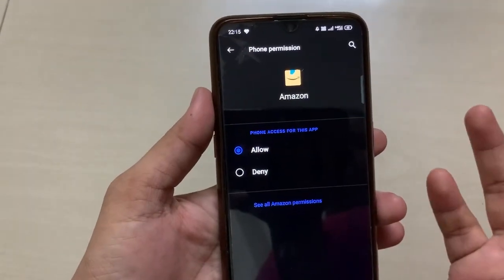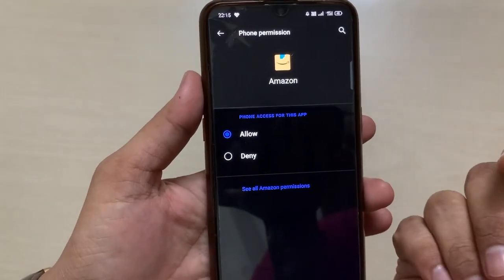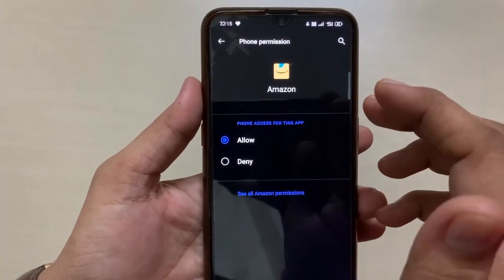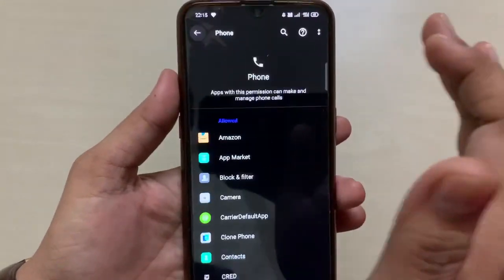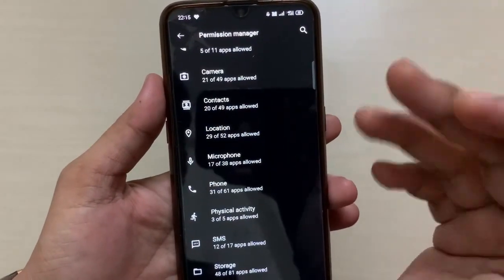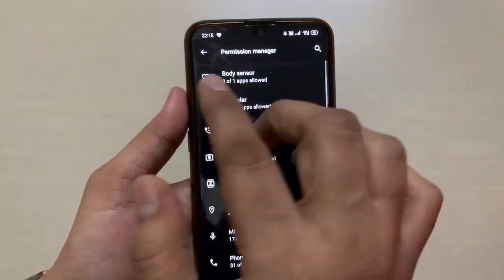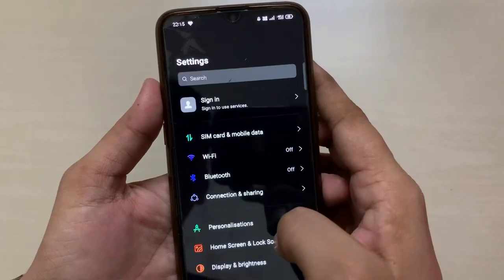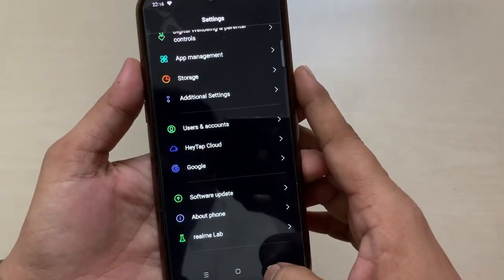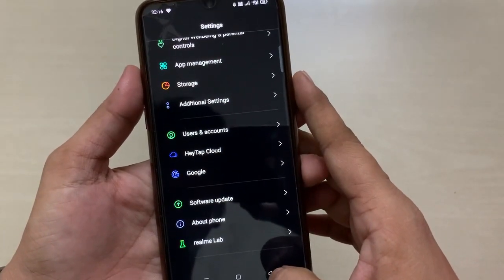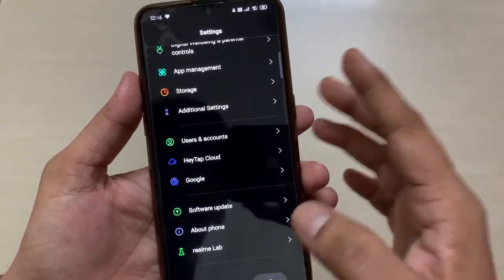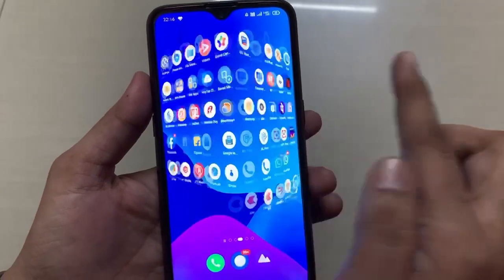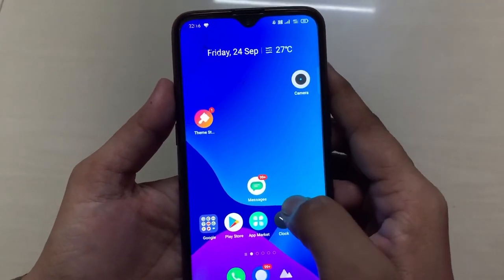For example, for Amazon there are two options: Allow and Deny. You can allow the Amazon app to access your personal data or deny it. This is a very useful setting. It is very important for Android devices to enable this security option so you can control whatever data you share with particular applications.